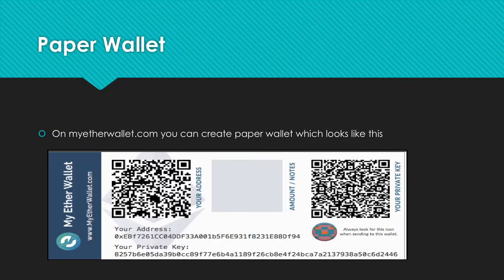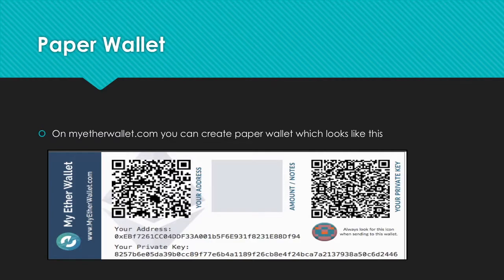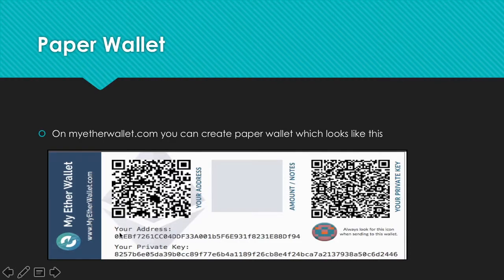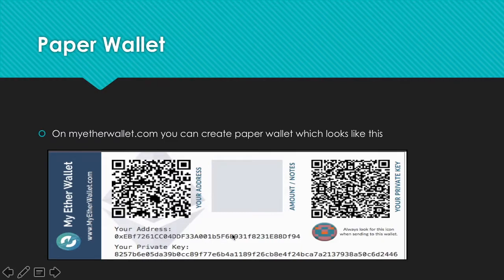Our next and last option is paper wallets. Paper wallets are a secure way to store your ETHER and your ERC20 tokens. If you don't know how to create one, I have a video explaining how to do that. You can create one on MyEtherWallet. There's your private key and your public key.